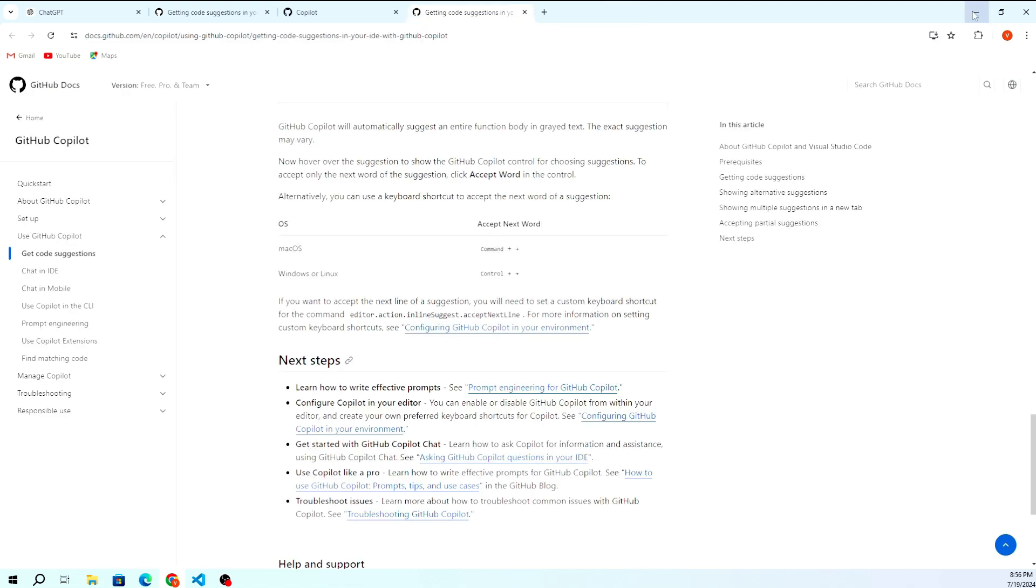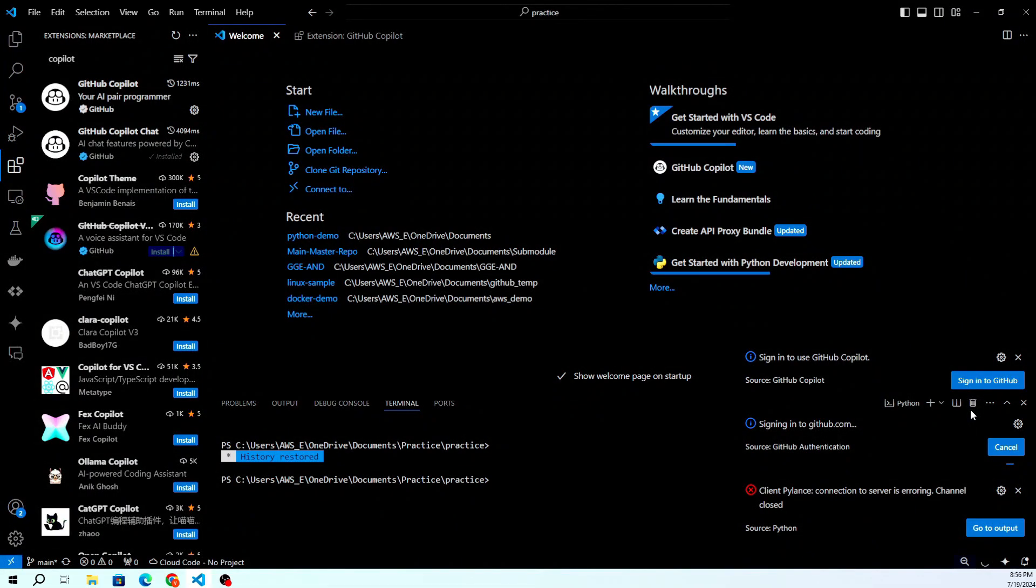Now that you're signed in, let's configure GitHub Copilot. Go to the settings by clicking on the gear icon at the bottom left of the window and selecting settings.